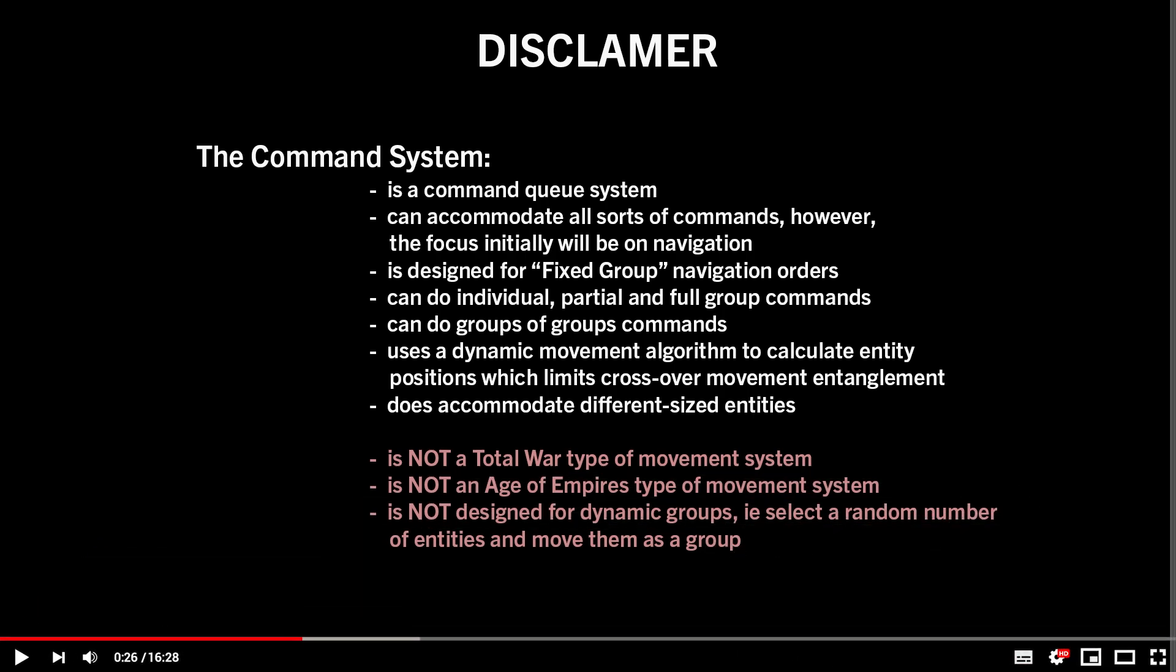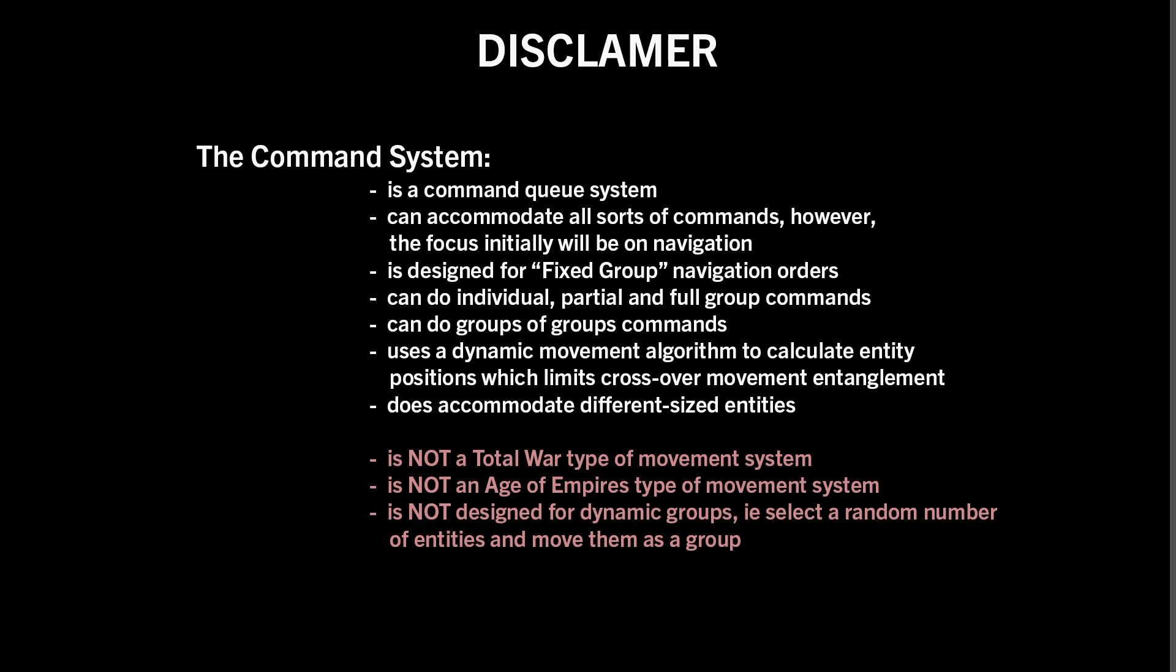It's not like select a bunch of random dudes and issue a command to them. It will do individual unit movements, partial group movements and full group movements, so it's still got flexibility in that regard.